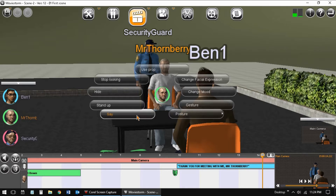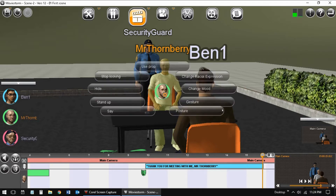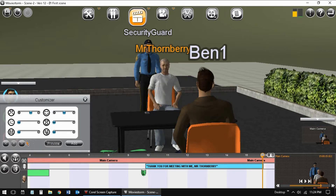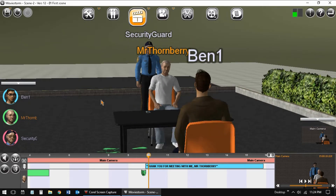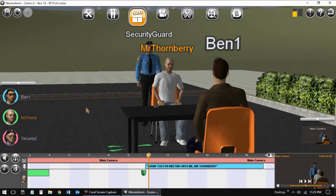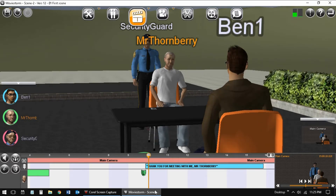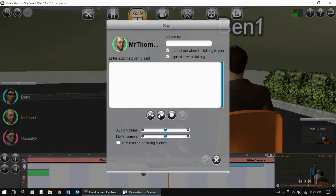Here you can see all the changes I could make to Mr. Thornberry just by right-clicking on the character. And this is a customizer for facial expression. In part 4, this is where we'll type in dialogue that our characters will speak.